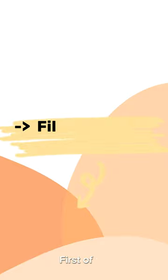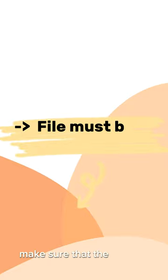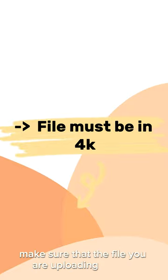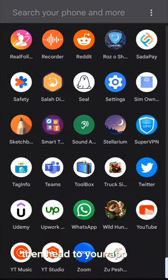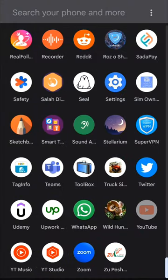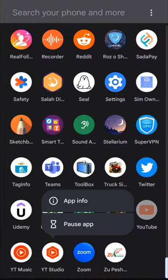First of all, make sure that the file you are uploading is in 4K. Then head to your app list and pause YouTube and YouTube Studio.